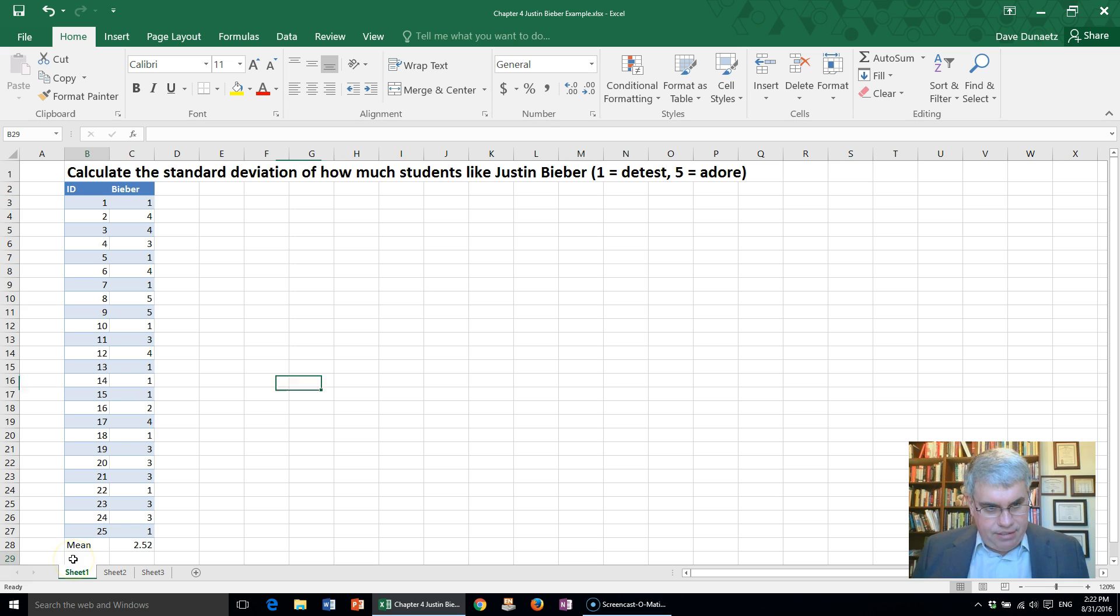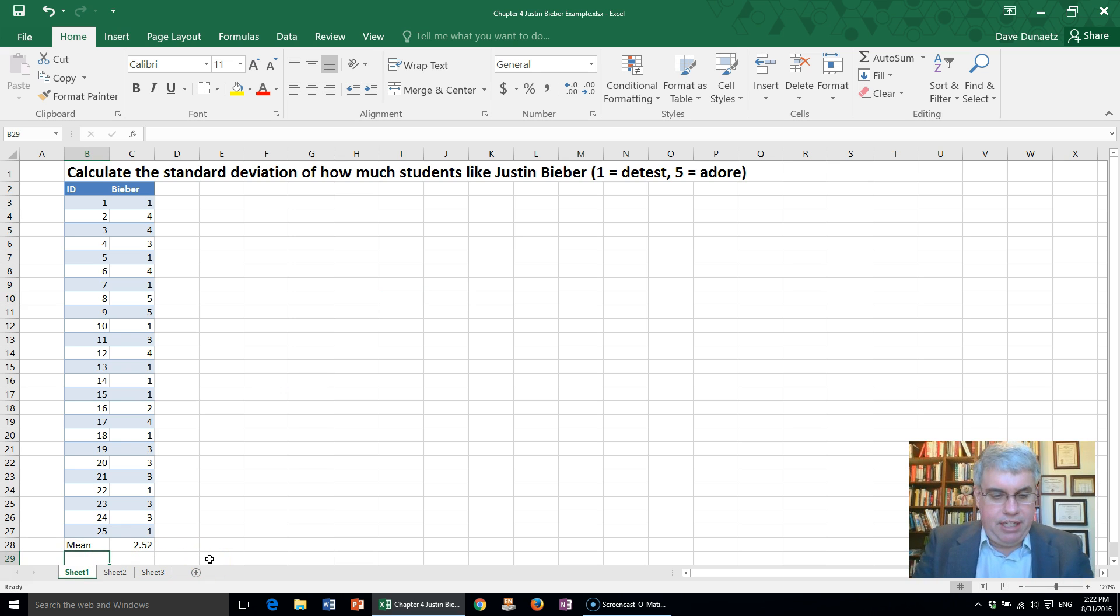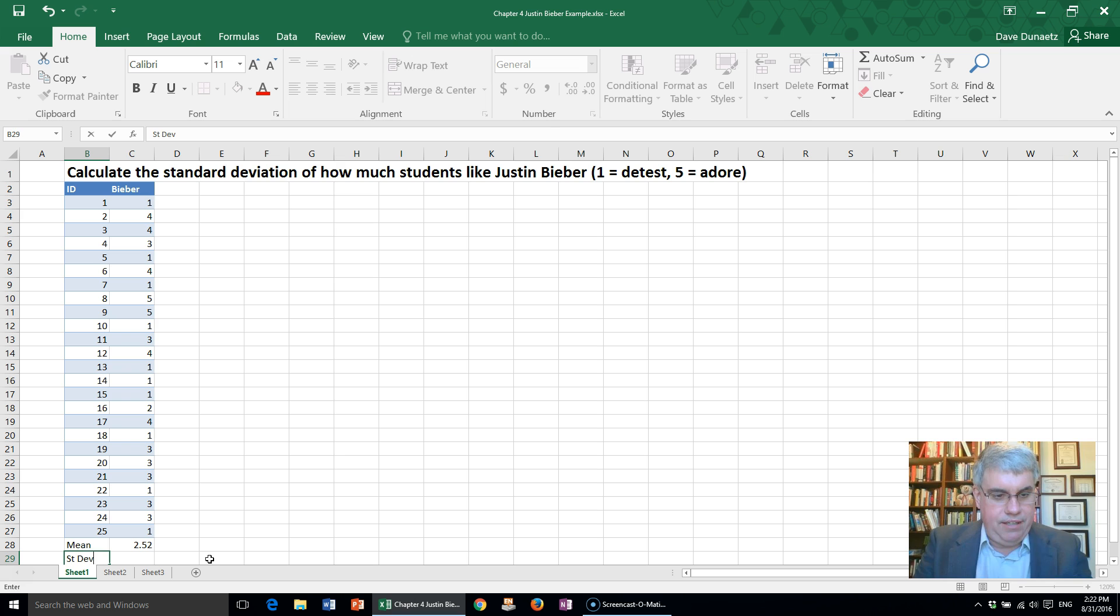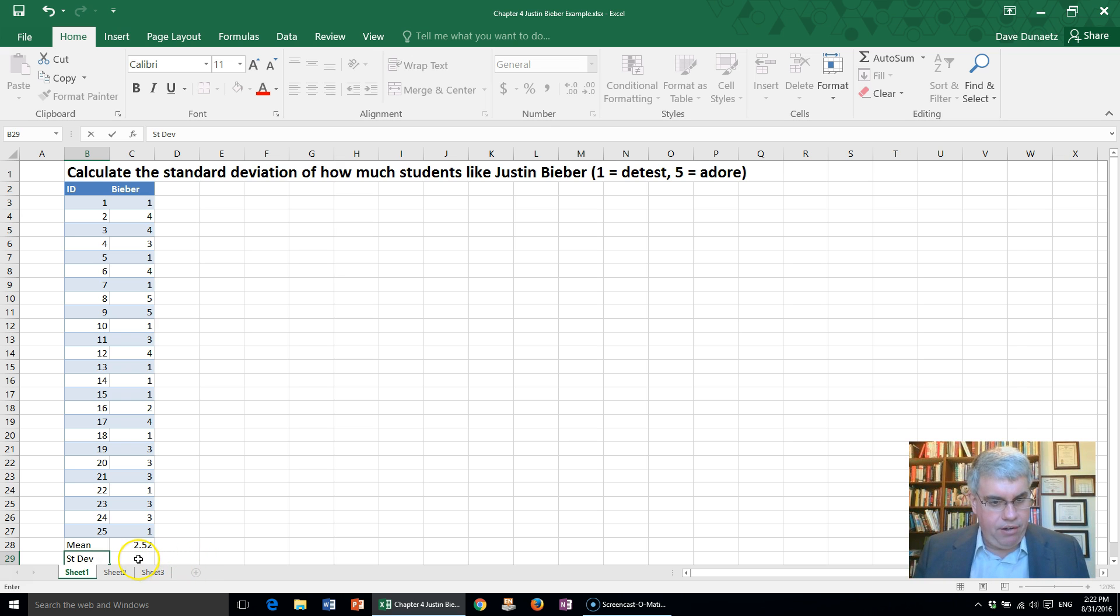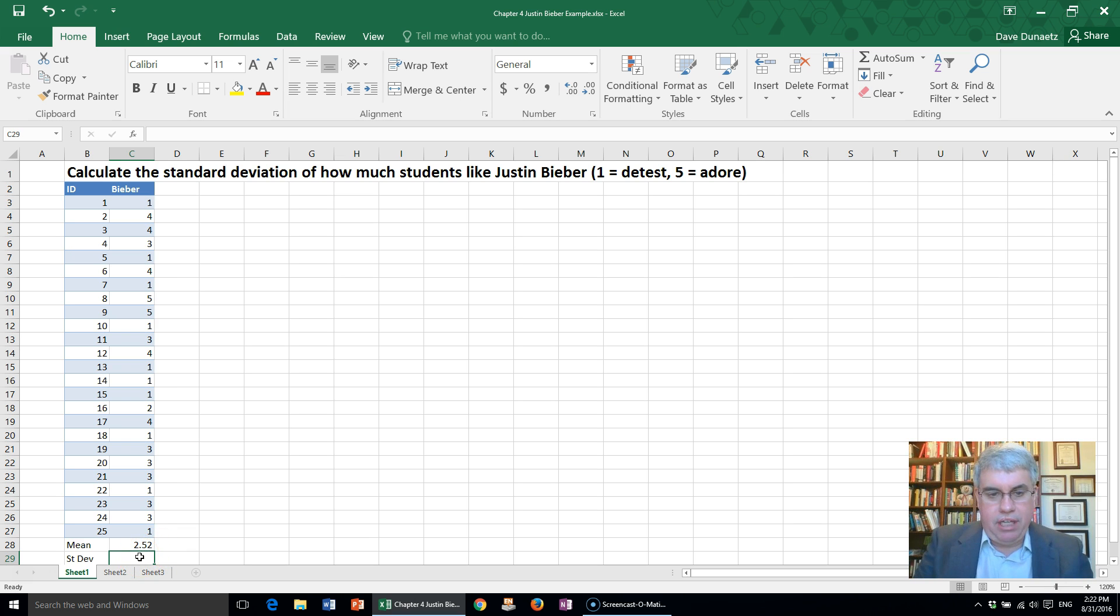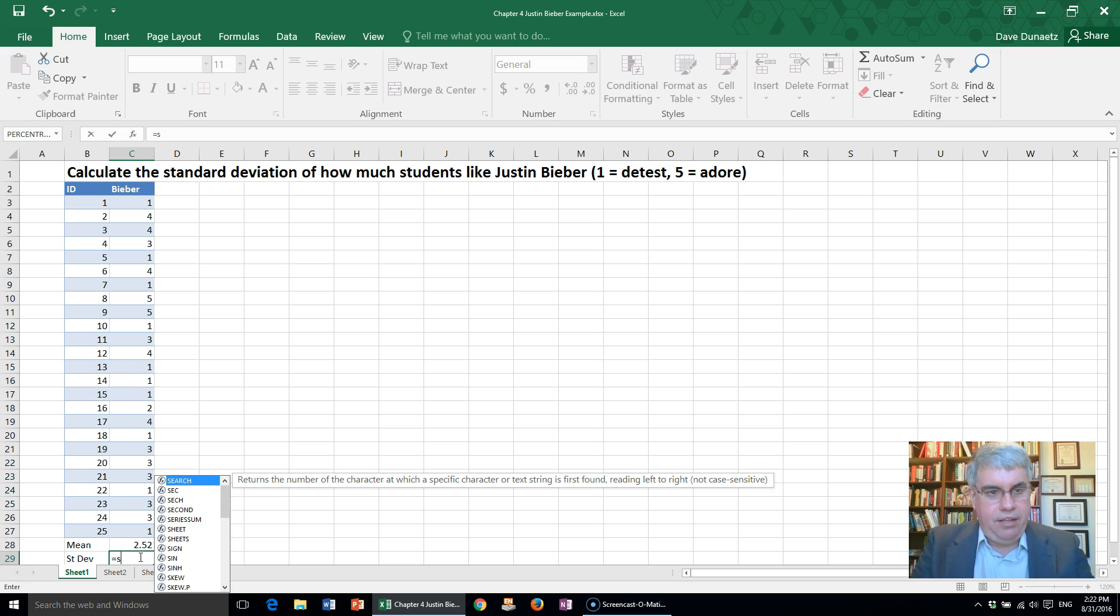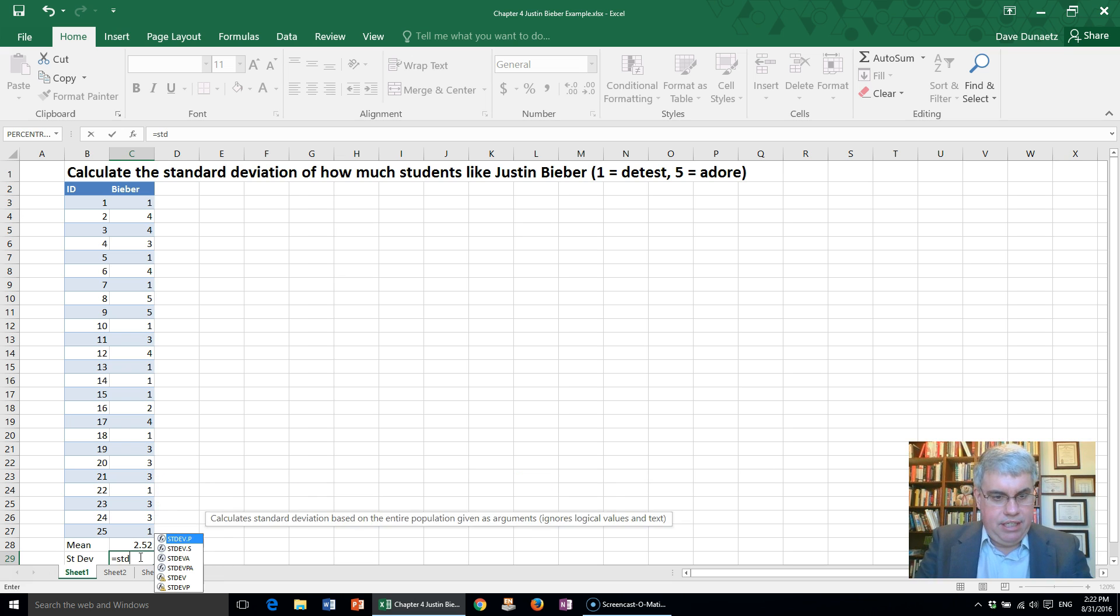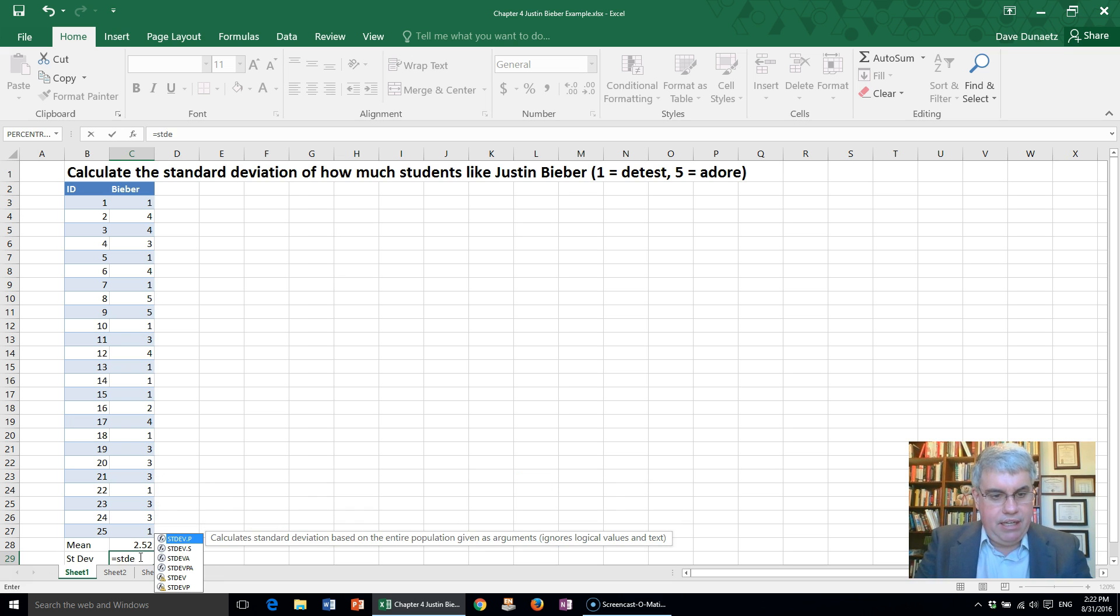So let's label this—let's call it standard deviation there. We're going to go into a cell where we want it and use an Excel command: STDEV.